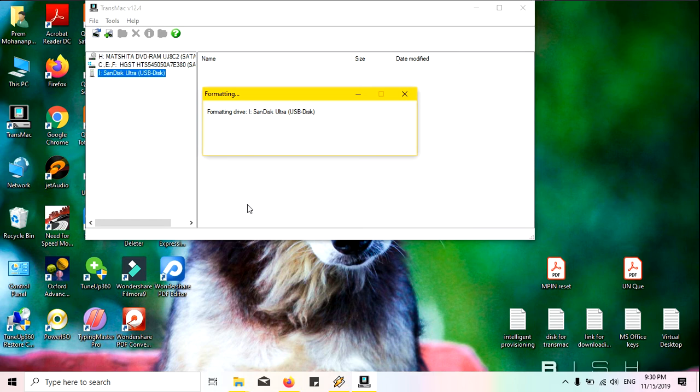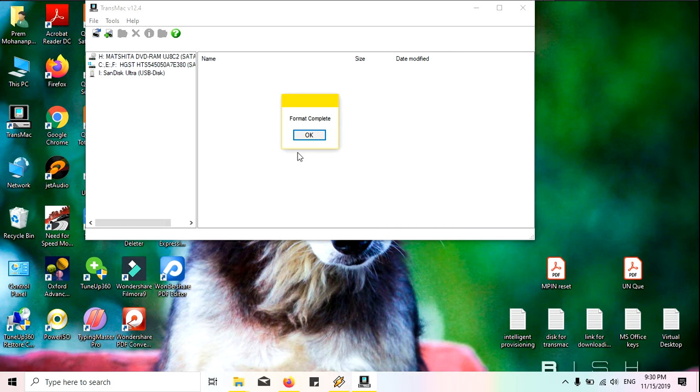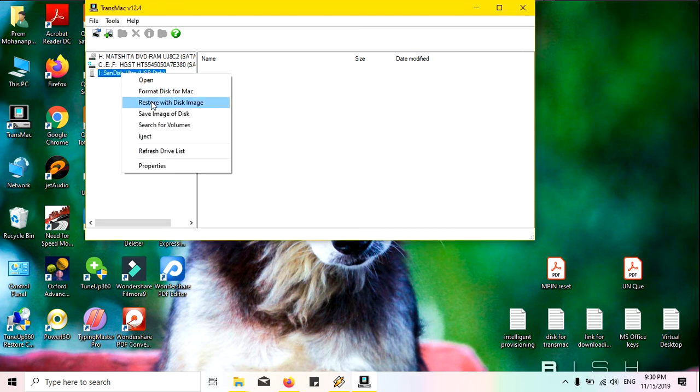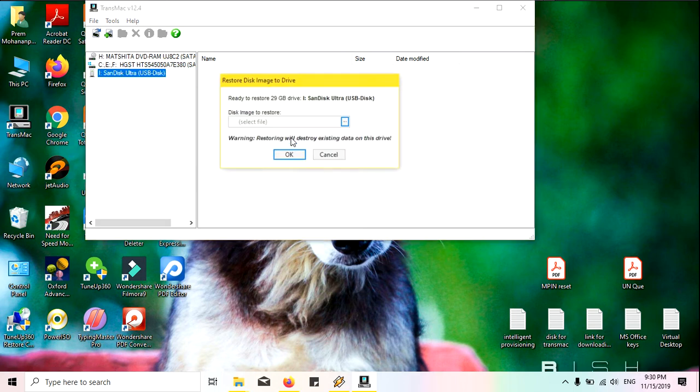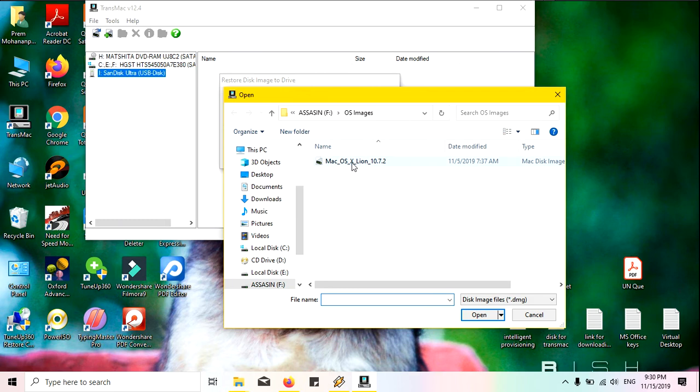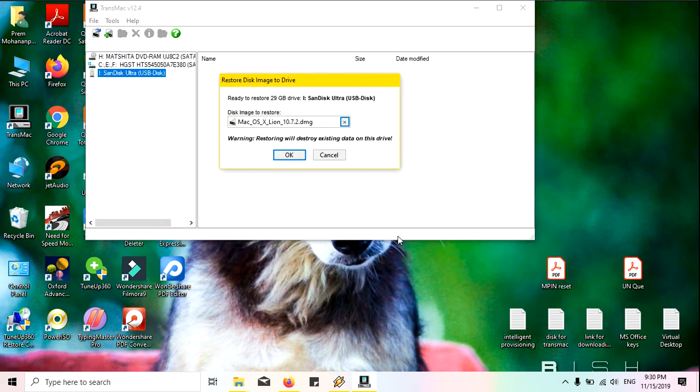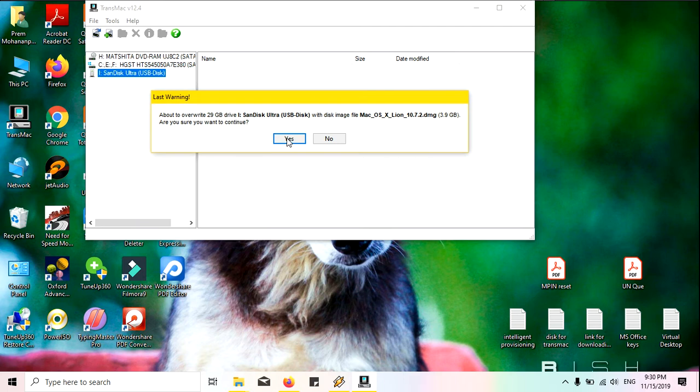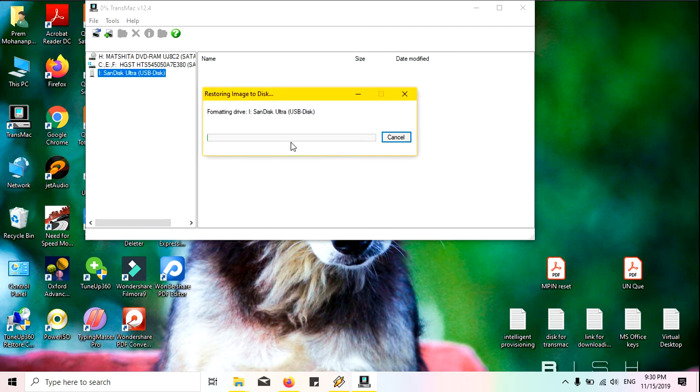You require a minimum 8GB pen drive, otherwise it will be a hard failure because it needs so much space. Now you must go to restore with disk image and click. Then you must go to the file, I just select my file here and clicking okay. It will take at least 10 to 15 minutes.